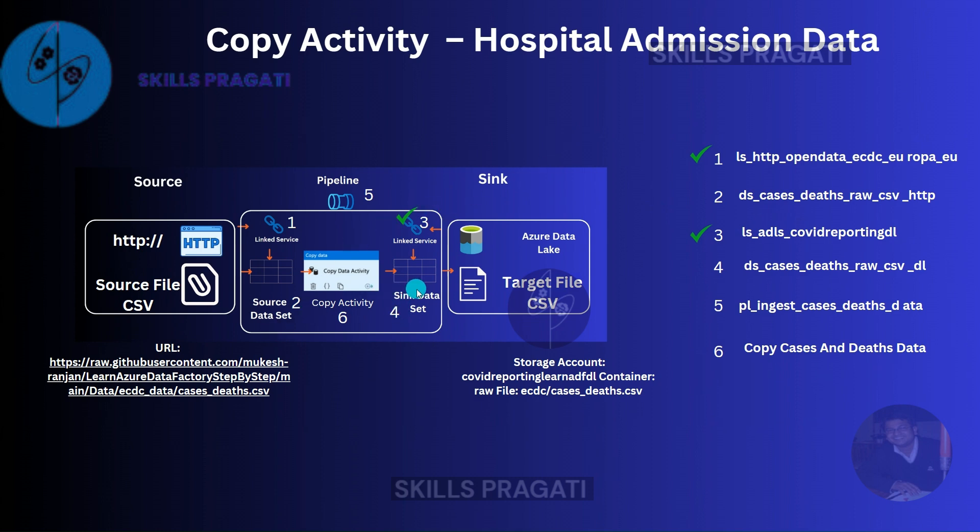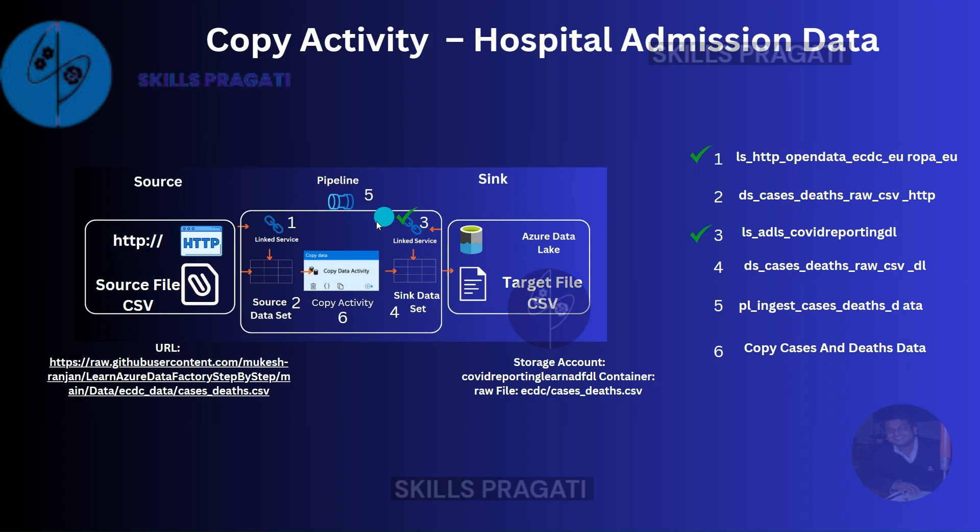If we go with this solution, we need to create another four data factory components. The linked services we can use the same, but we need to create two new datasets and we need to create the copy activity and the pipeline. If we had 50 of these datasets to copy from the ECDC portal, we would end up having 200 new components. That seems too excessive.